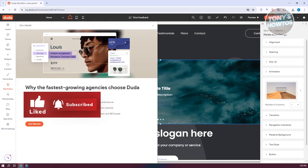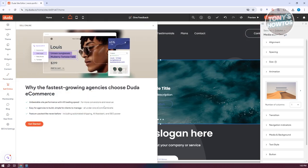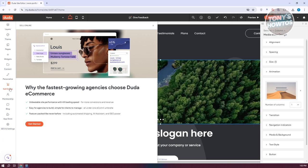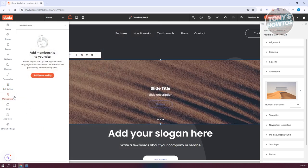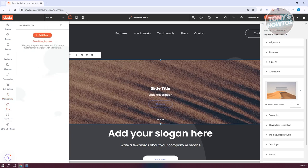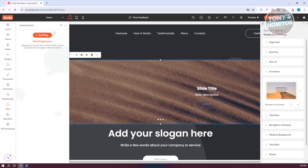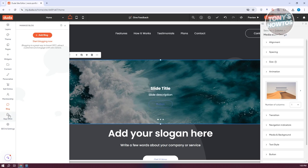There's also a 'Sell Online' feature, which is good for starting to sell online — though it's more advanced. You also have Memberships if you want to add a login gate to your website. And there's a Blog section if you want to start blogging and add blog posts.